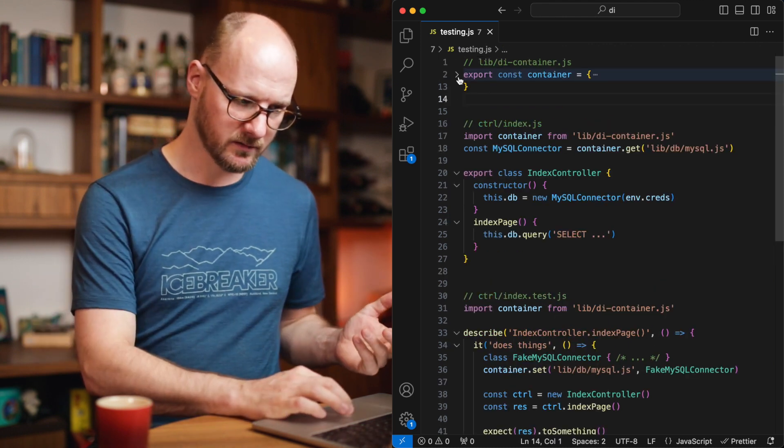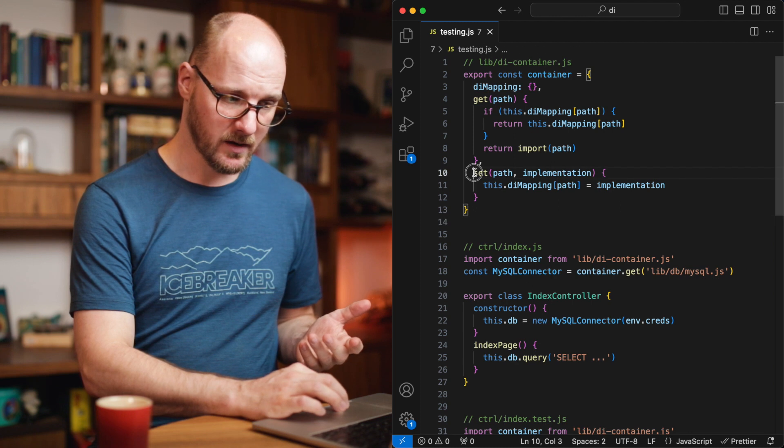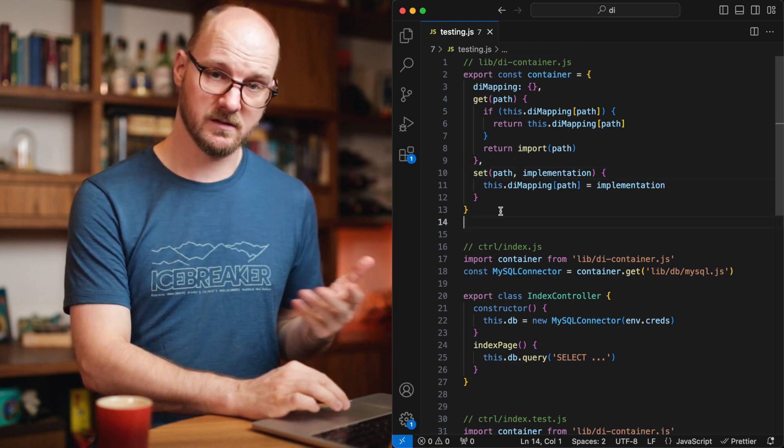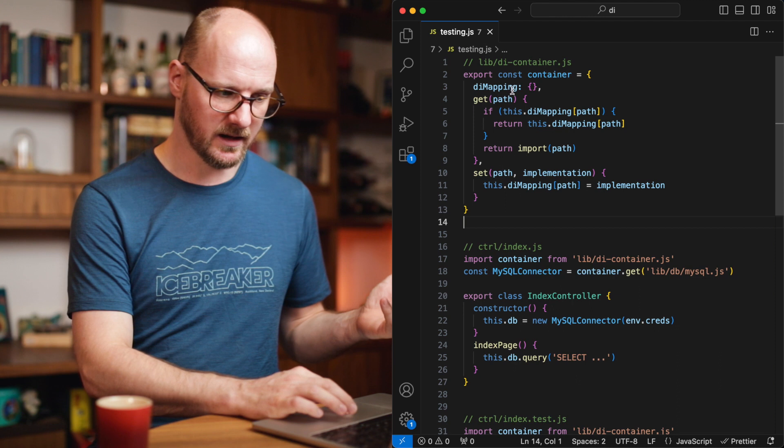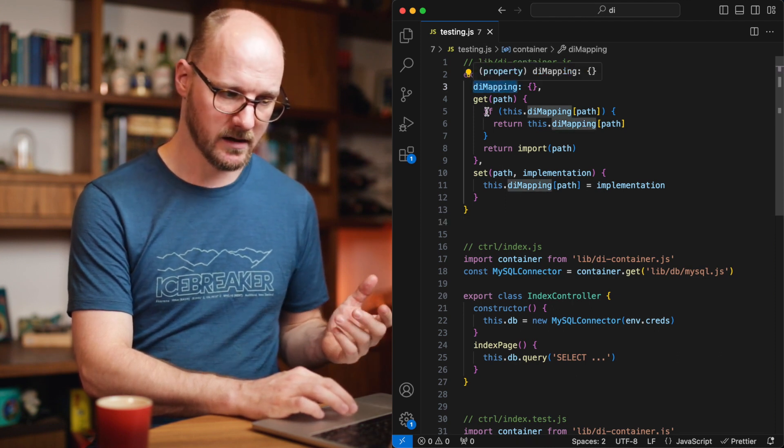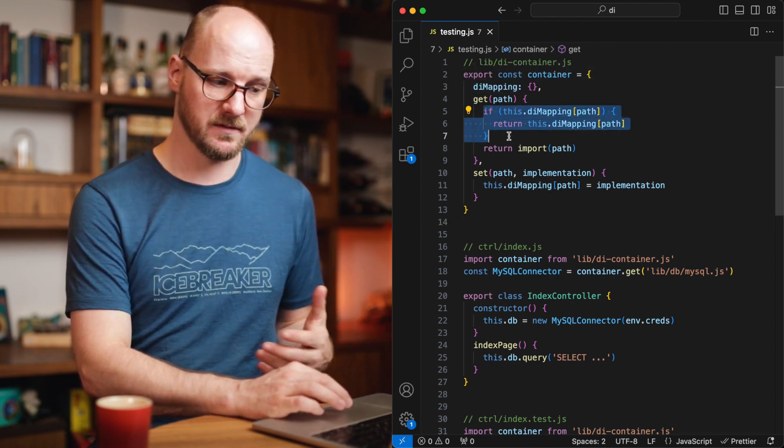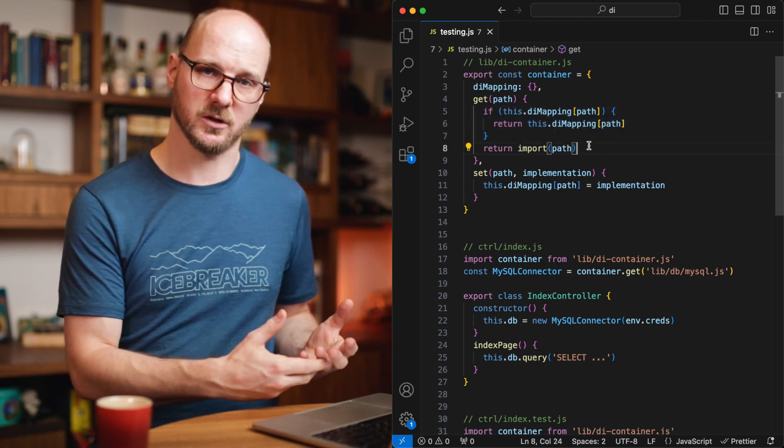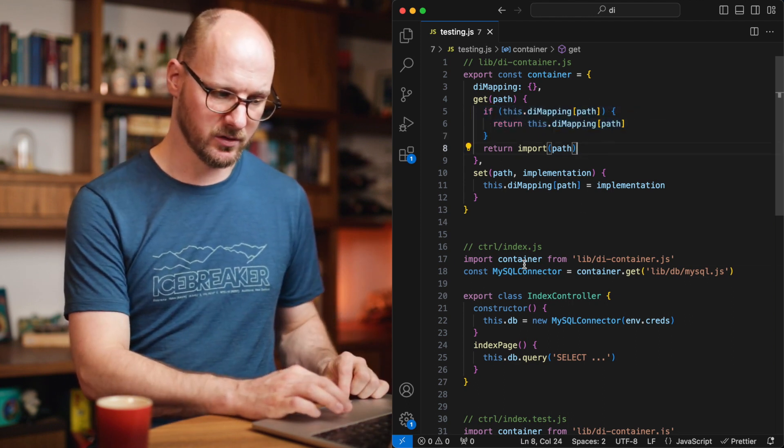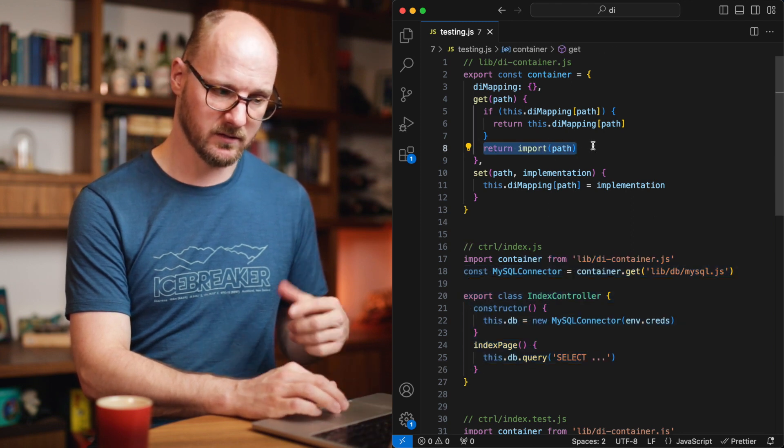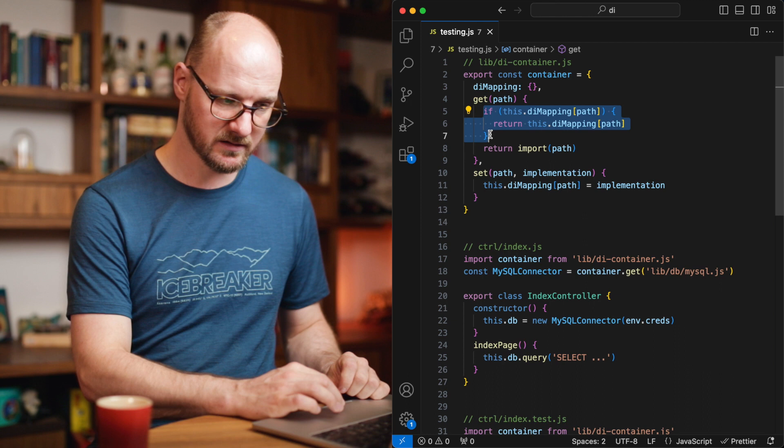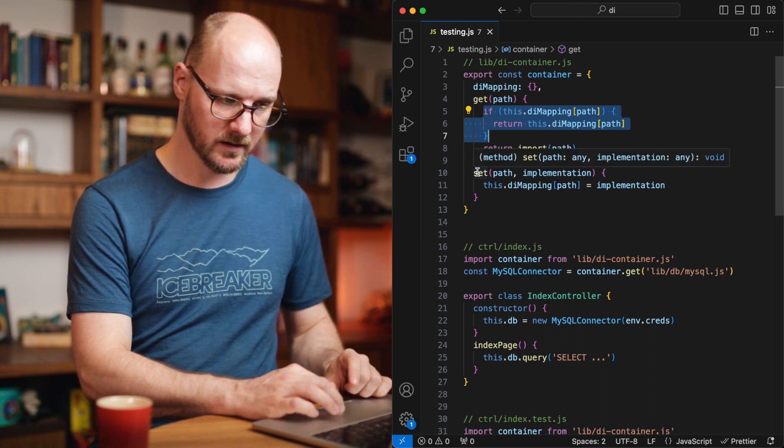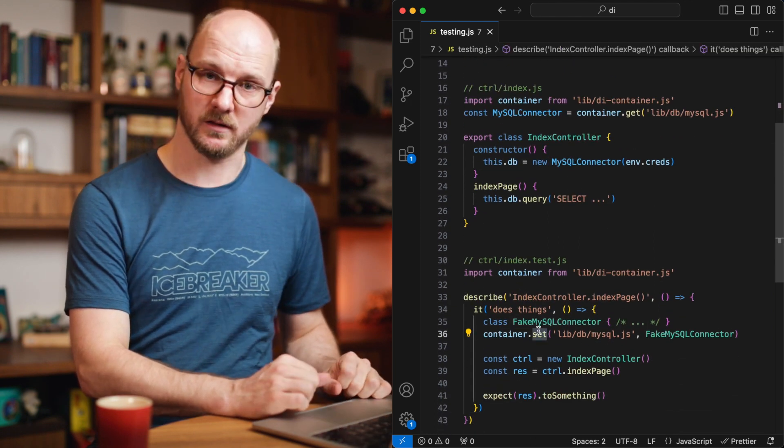To be able to get this to work, of course, I had to update my container. I now have a get and a set method. The set method stores the implementation you want in a key value store called the imapping. And the get method checks if it has this available, then returns that. And if it doesn't, then it includes the actual file. So the production code would just run into this because there is no override. And the test code would run into this scenario because we have called set first in our unit test.